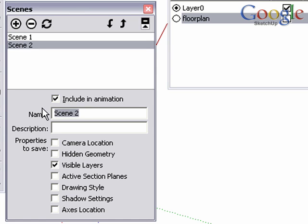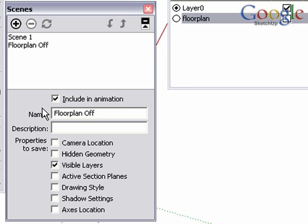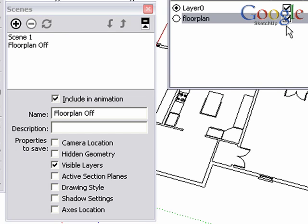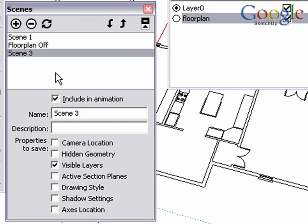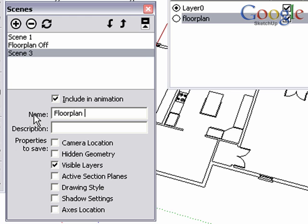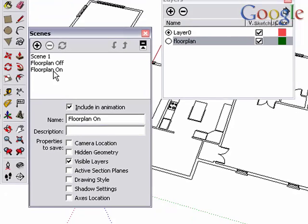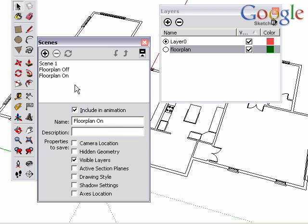Rename it. Press Enter. And now I have a scene with the floor plan off. In the Layers dialog box, turn the visibility back on and add another scene. Rename it. And now we have two scenes so that we can easily toggle the visibility of the floor plan on and off.